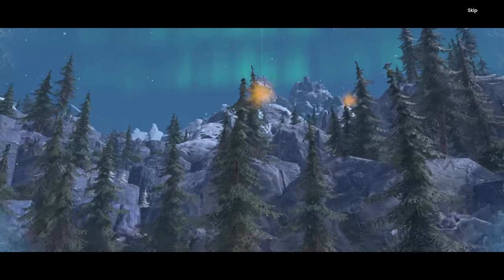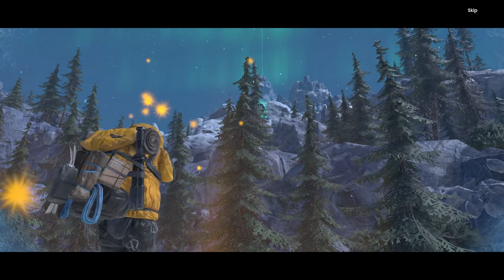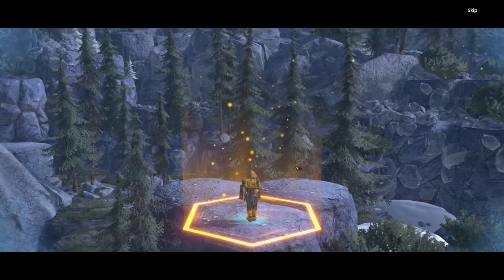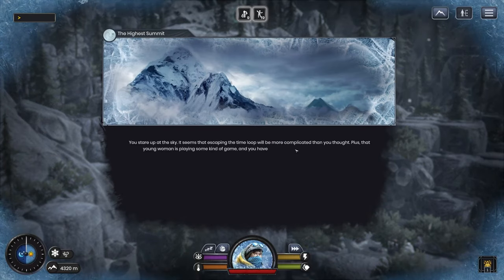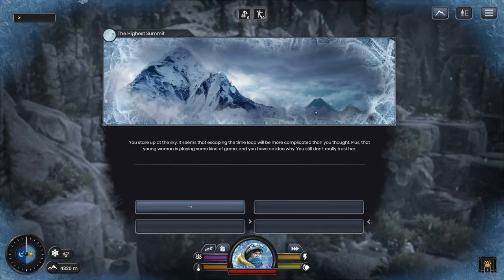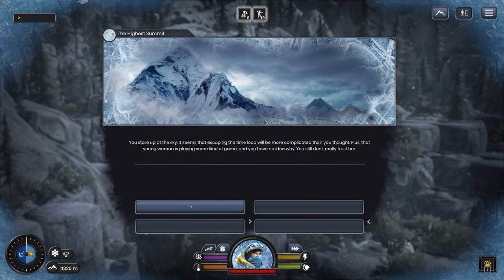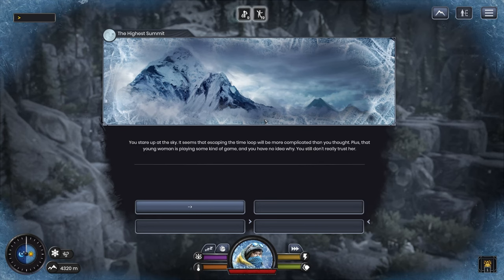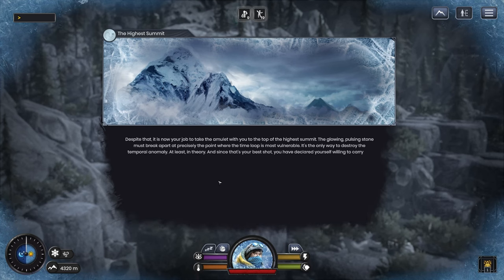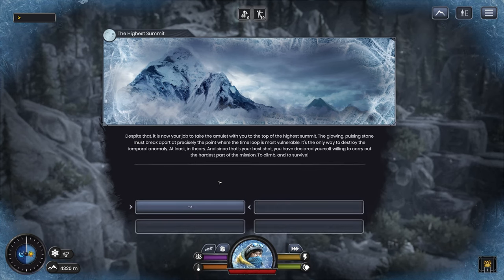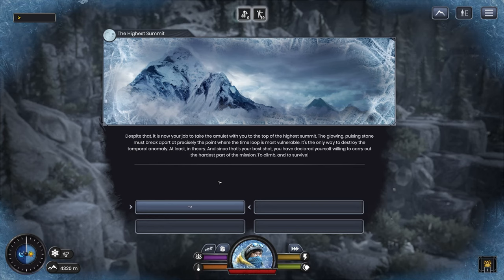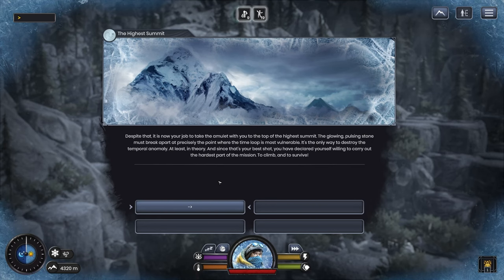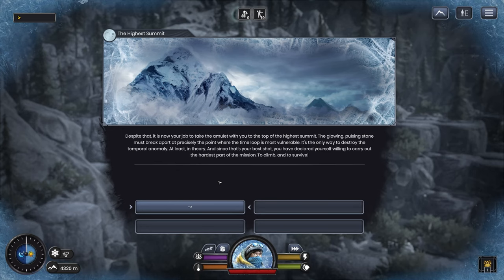Oh my god, that zoom though. That's really far away. You stare up at the sky. It seems that escaping the time loop will be more complicated than you thought. That young woman is playing some kind of game and you have no idea why. You still don't really trust her. Despite that, it is now your job to take the amulet with you to the top of the highest summit. It's the only way to destroy the temporal anomaly. To climb and to survive.